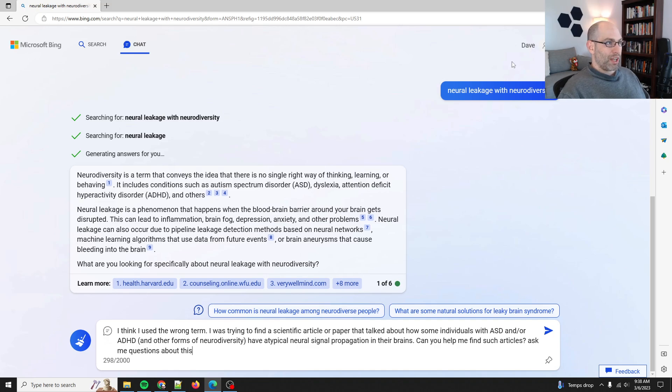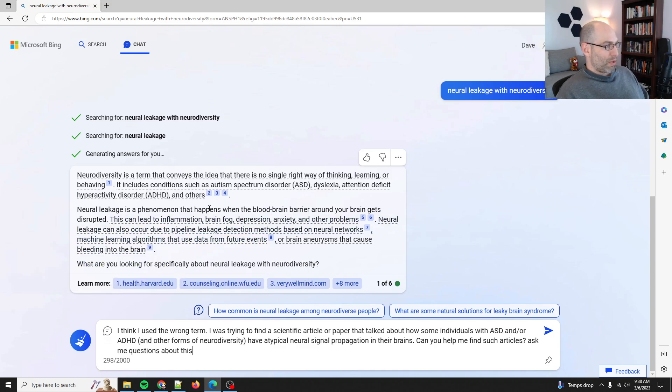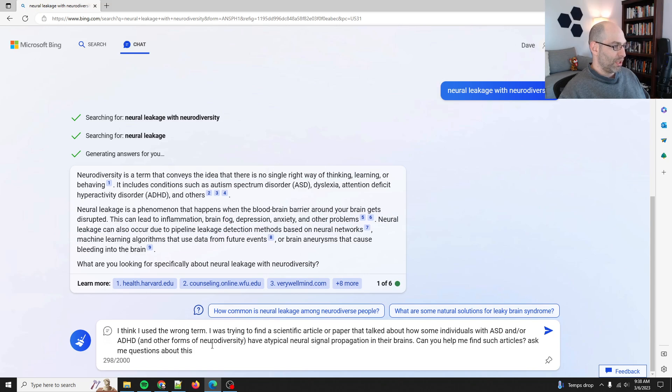So I switched over to chat. I used the wrong term, neural leakage, which apparently has to do with blood-brain barrier and other inflammation. So I used the wrong term.